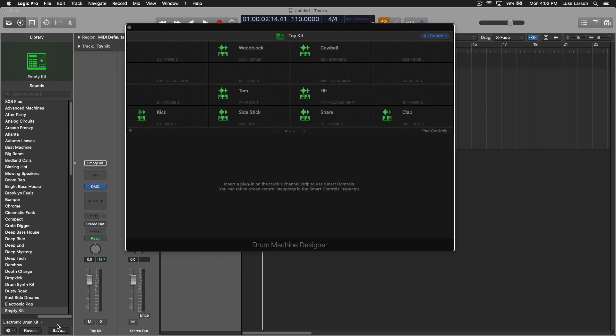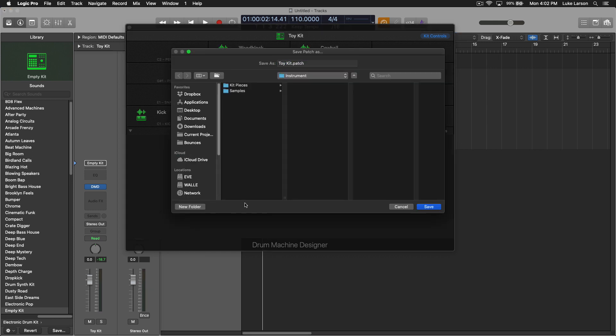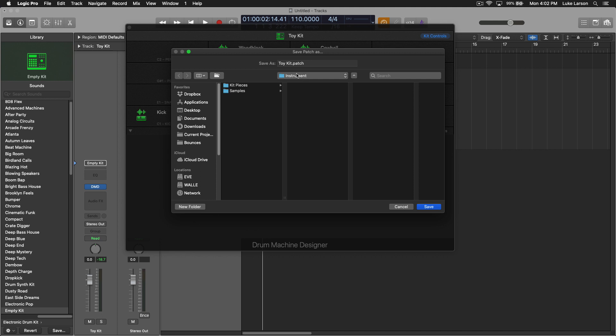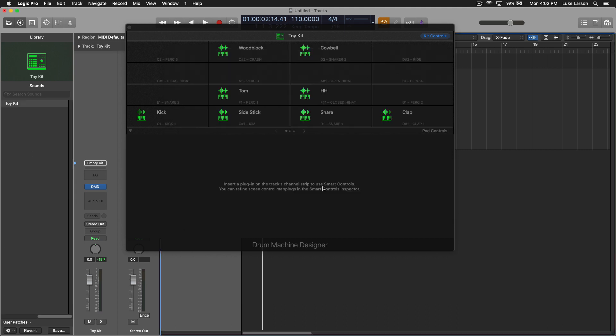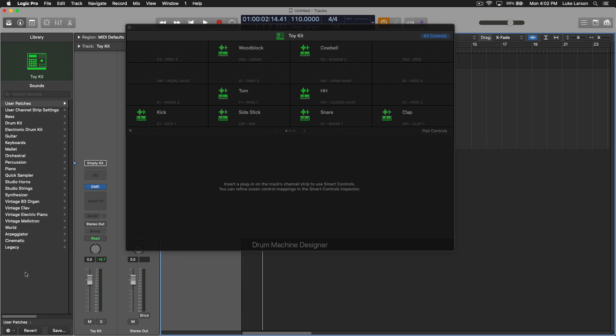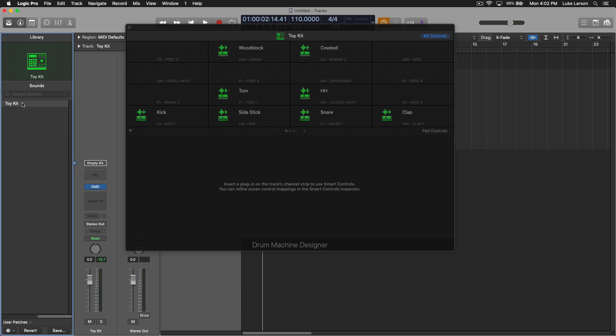You go down to the bottom of the library, there's a Save button. You want to make sure that you're in your instrument folder, which it should default to. Toy Kit Patch for the name - that's good. We'll save that. And now you'll see that under User Patches, we have the Toy Kit.